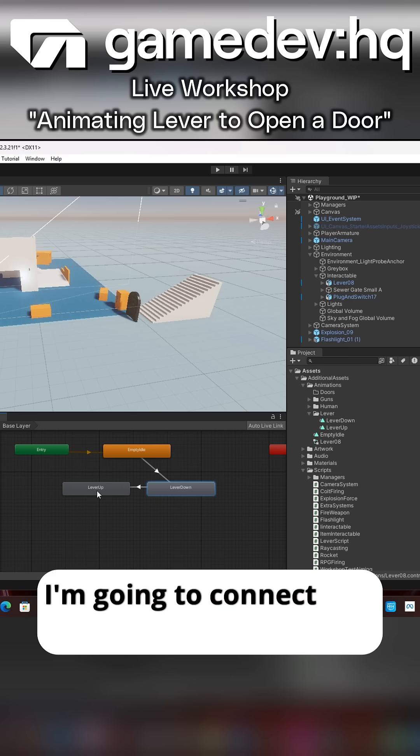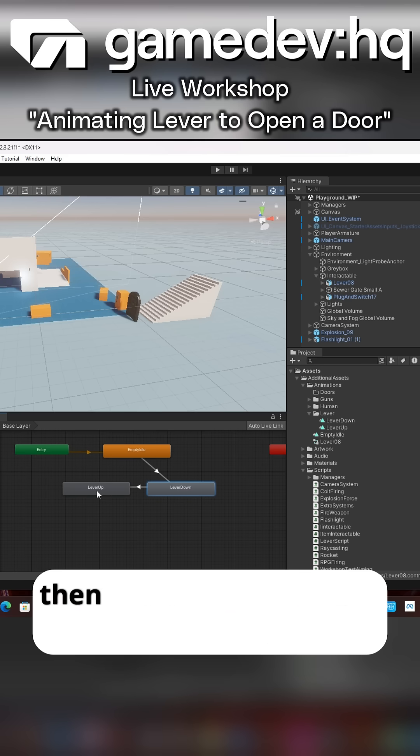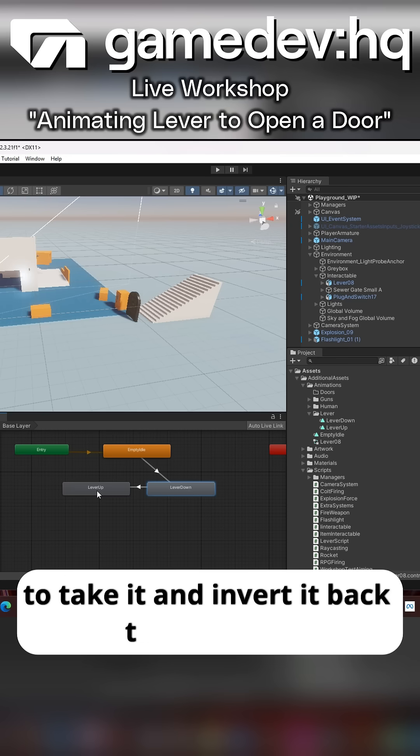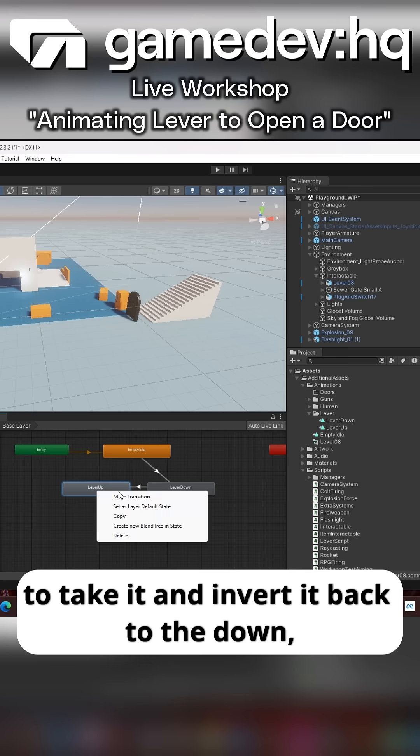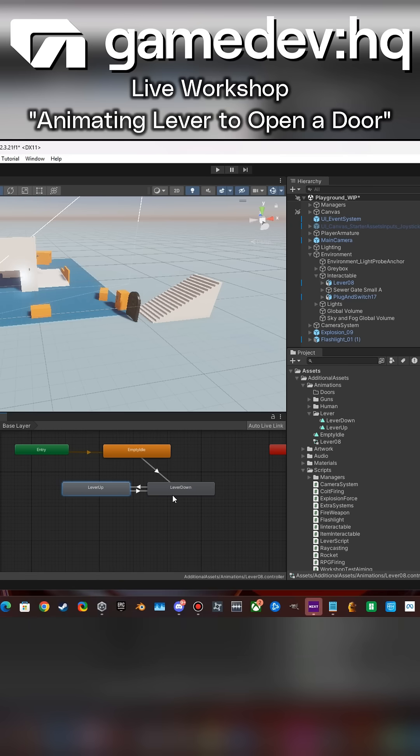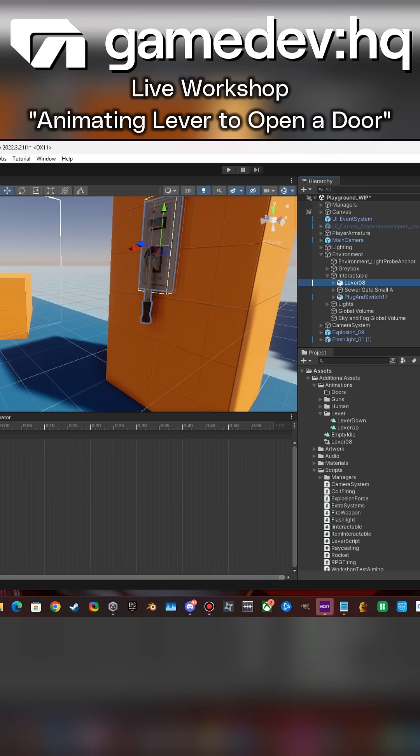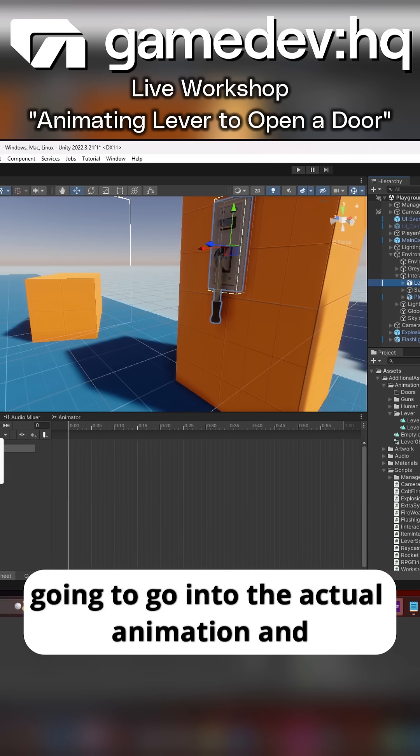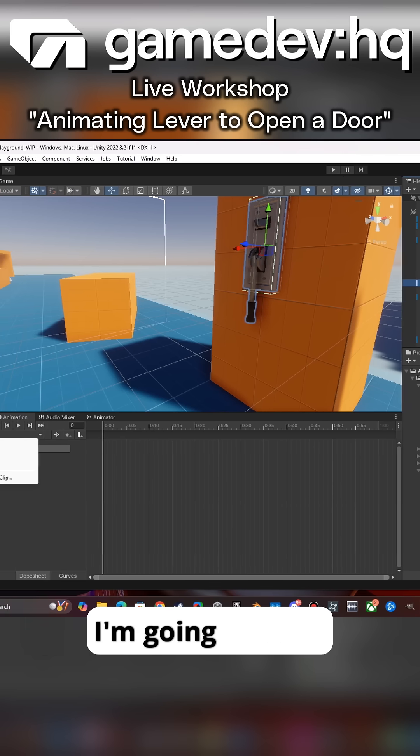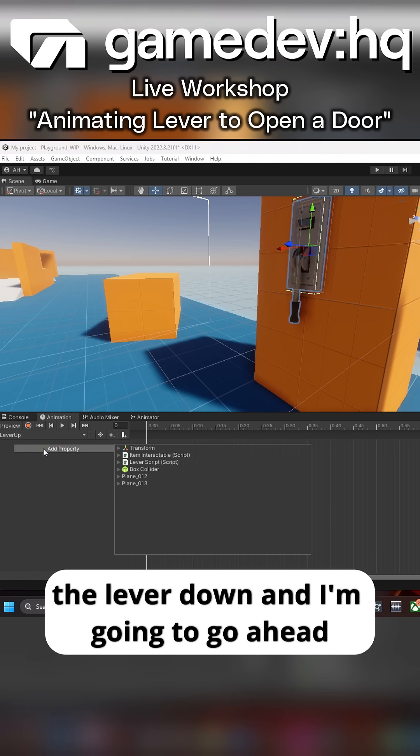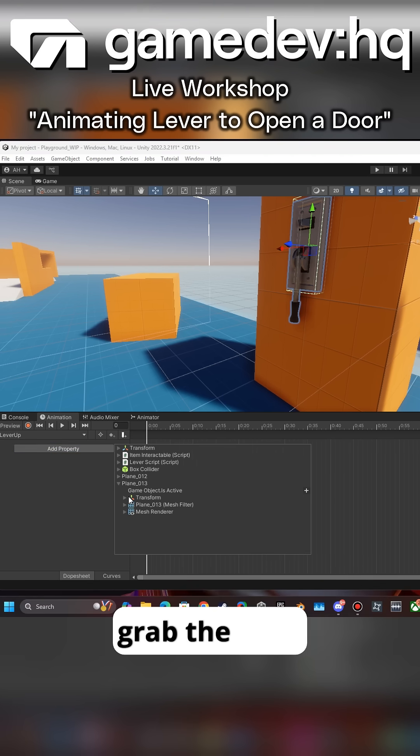I'm going to connect the empty idle to the lever down, then the down to the up, and then invert it back to the down. So it creates this little loop. Once I get this loop set up, I'm going to go into the actual animation, go to the lever down—or lever up.